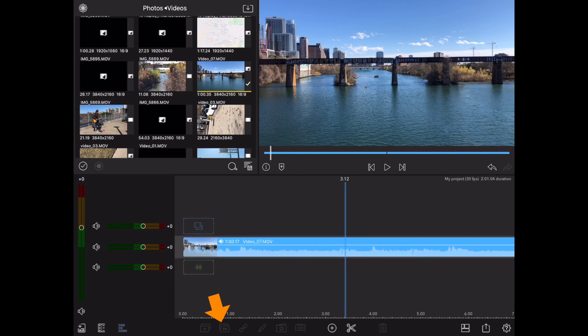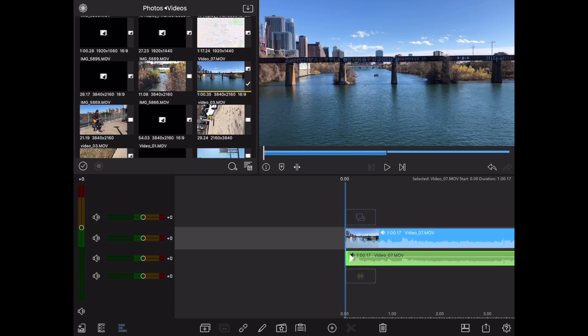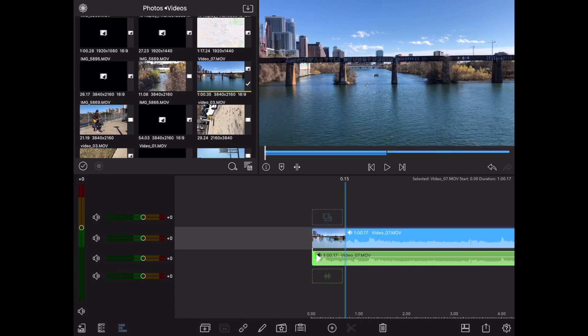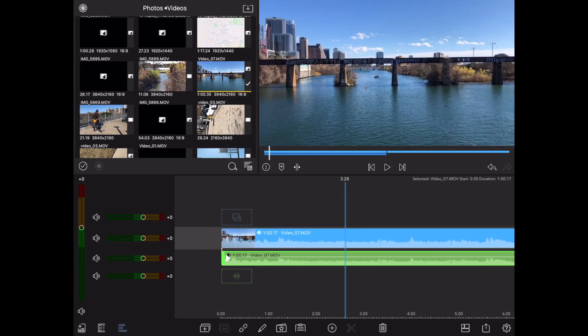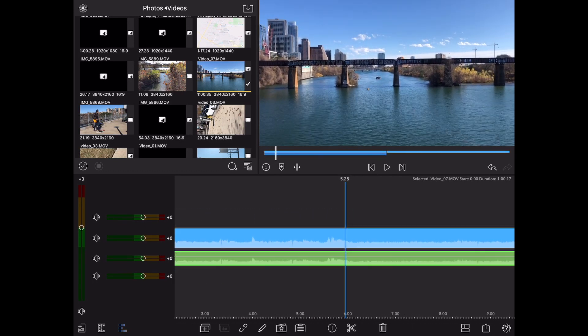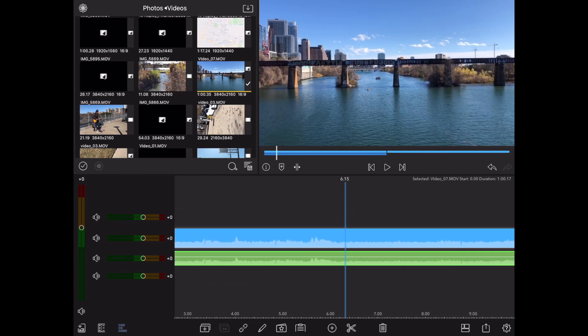Make sure your clip is selected. Tap on the detach audio icon. And now your audio is completely detached.